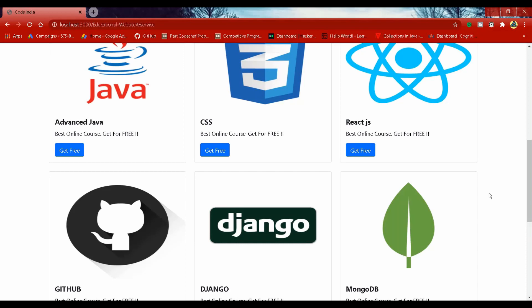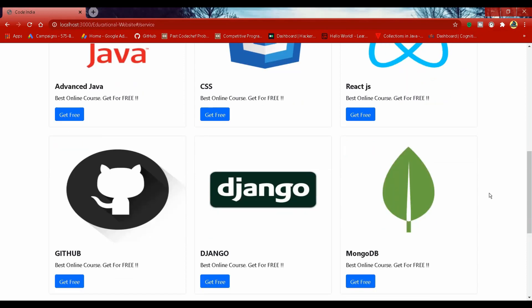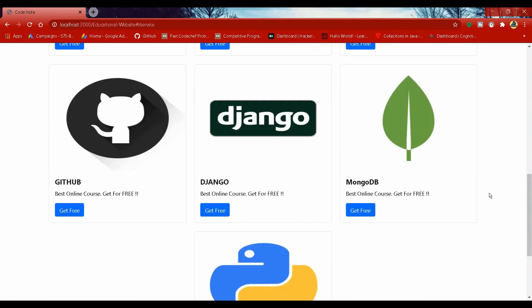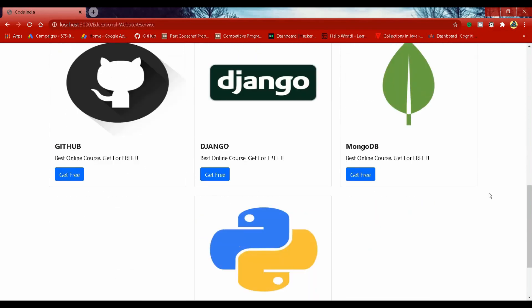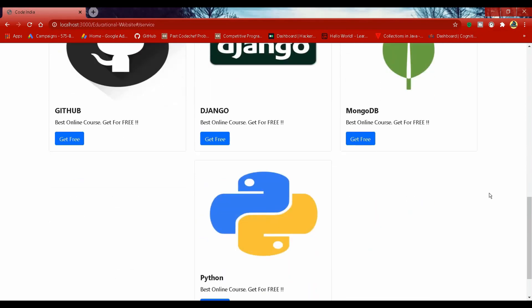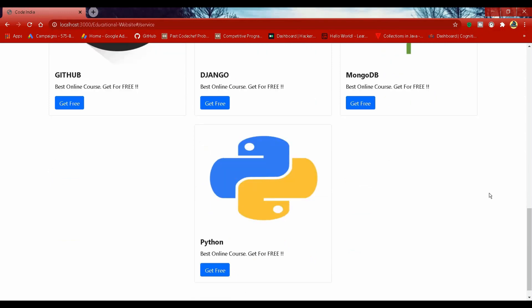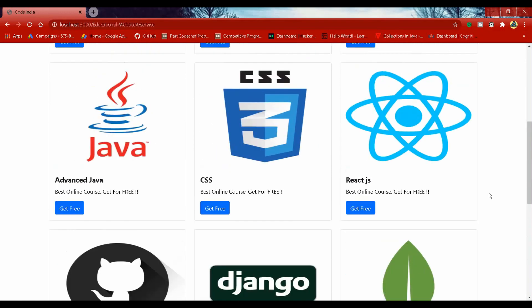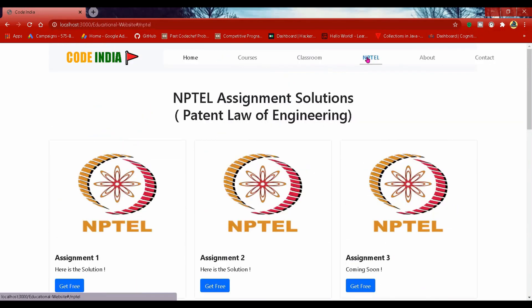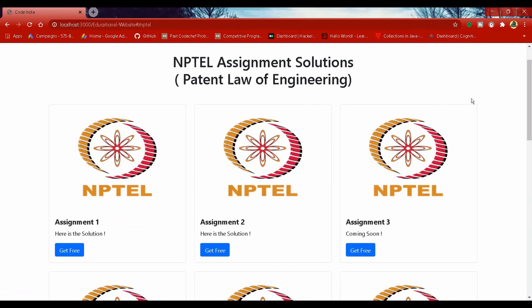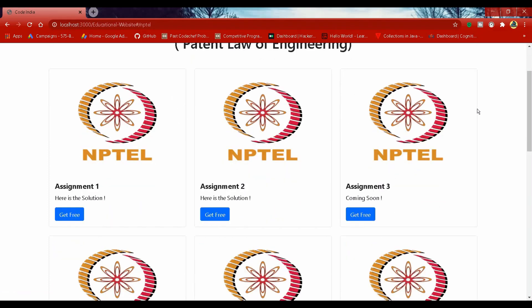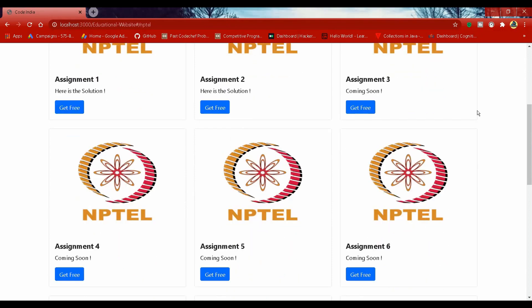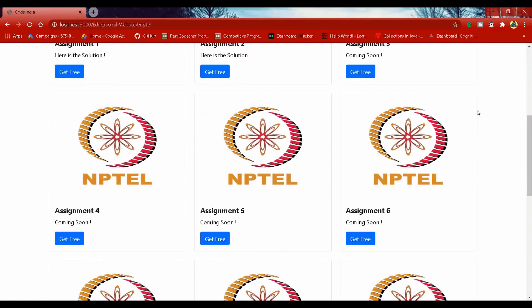Github, Django, MongoDB, Python, Data Structure, Web Development, Android Development and other programming tutorials and NPTEL courses also along with assignment solutions.